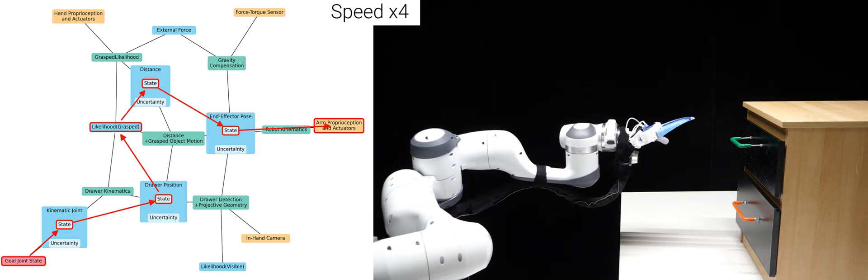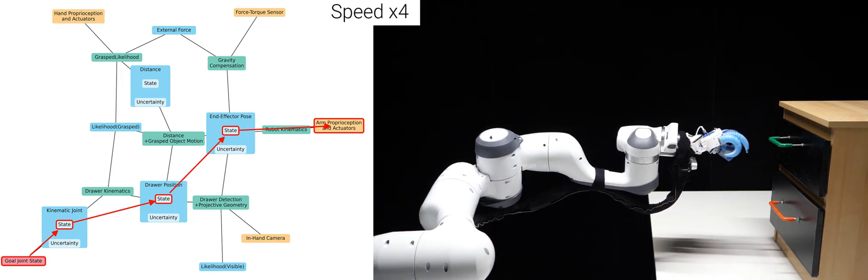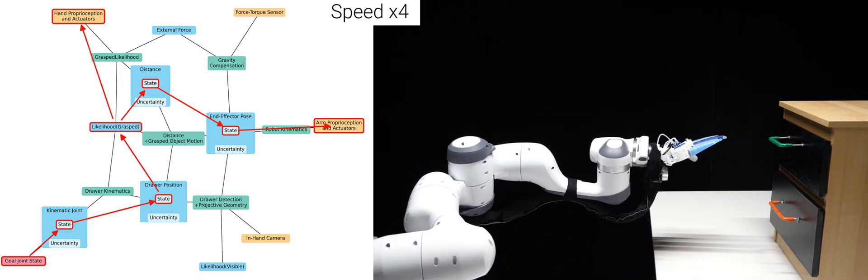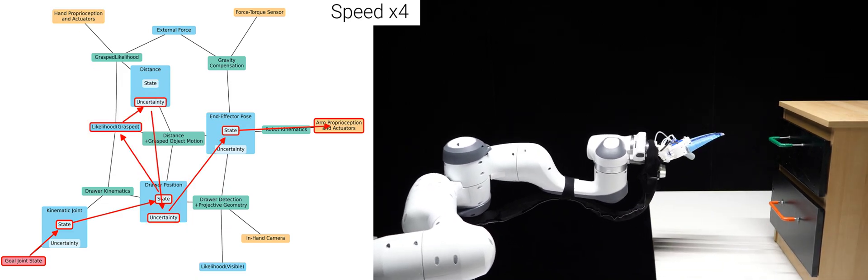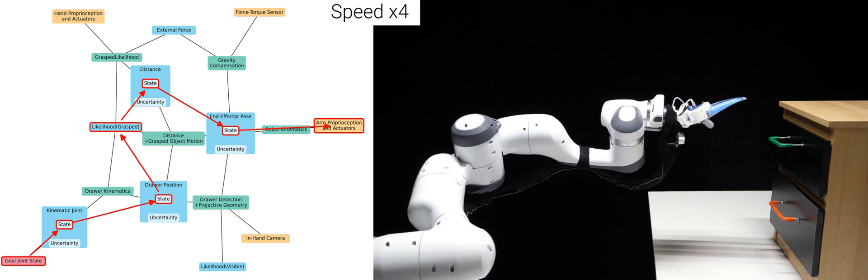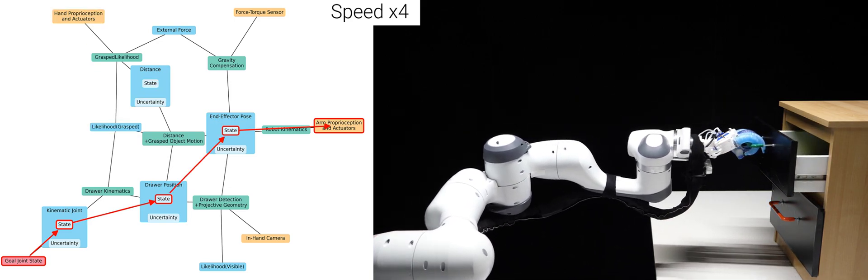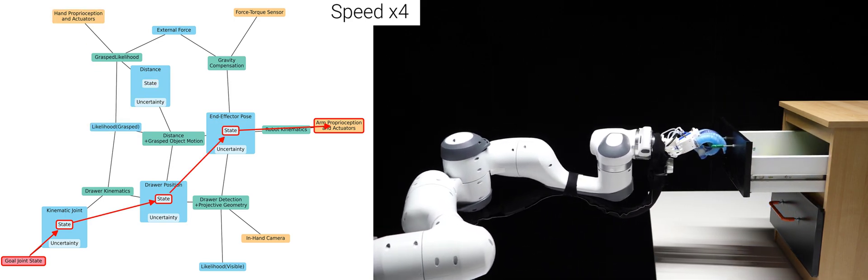In the second test, I move the drawer while it is out of sight, causing the robot to grasp thin air. However, it quickly identifies the error and recovers, successfully completing the task.